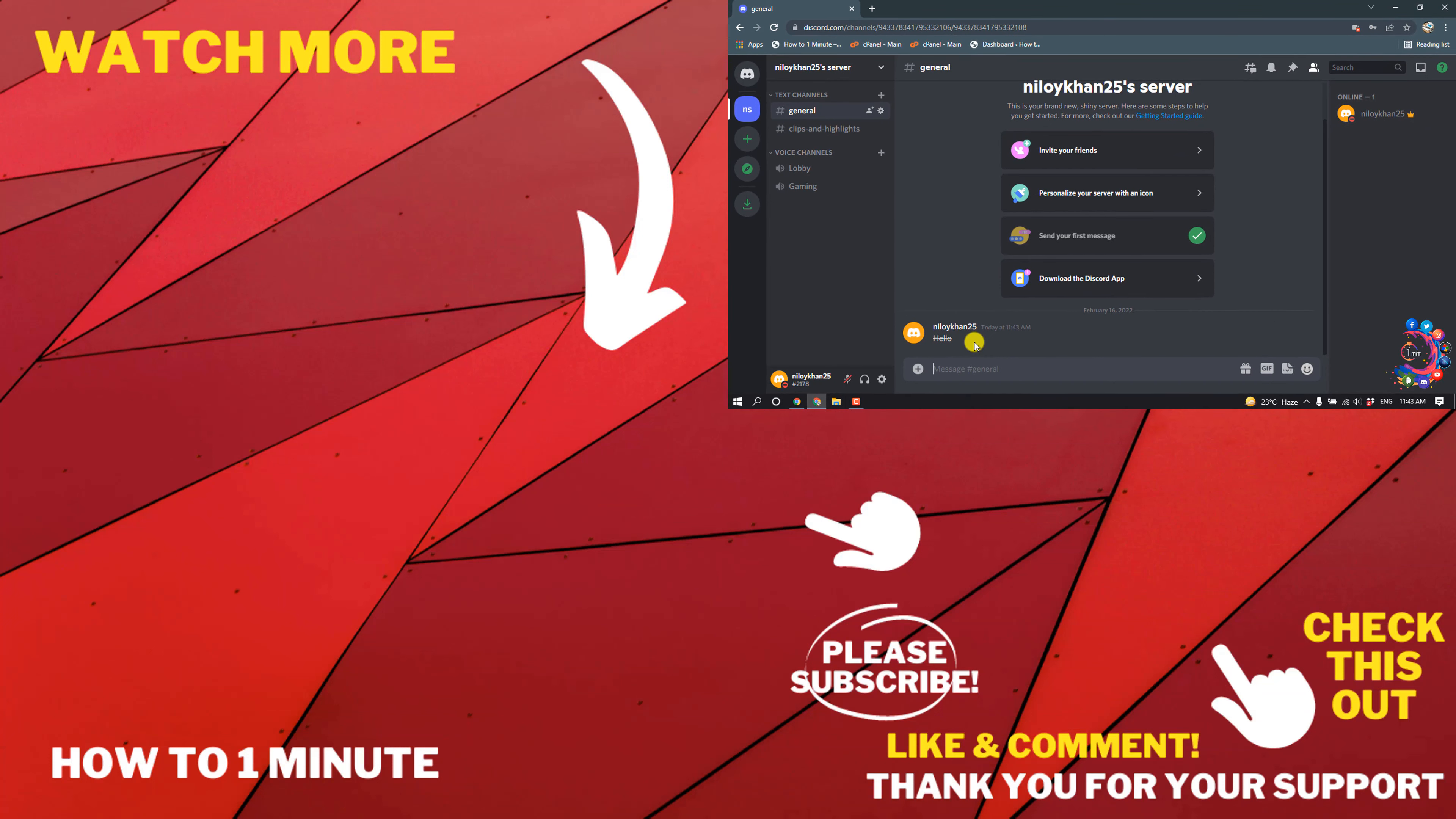If you have any questions feel free to post in the comments. If you want to see more videos please check the links in description. If this video helped you give a thumbs up and please consider subscribing to One Minute. Thank you for watching.